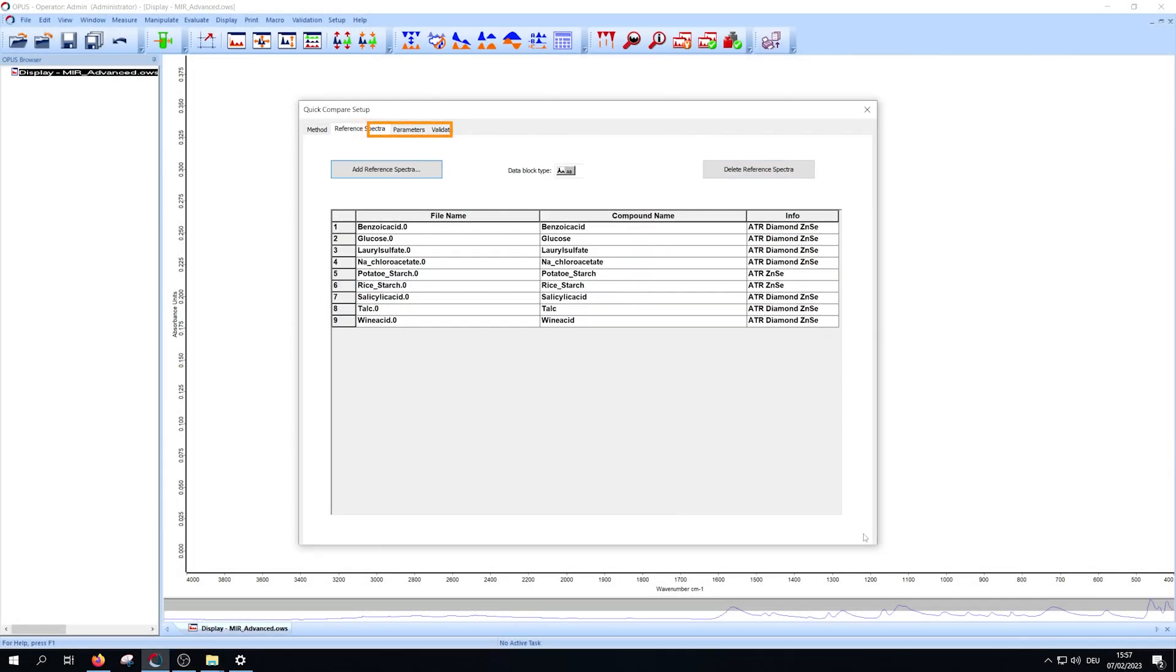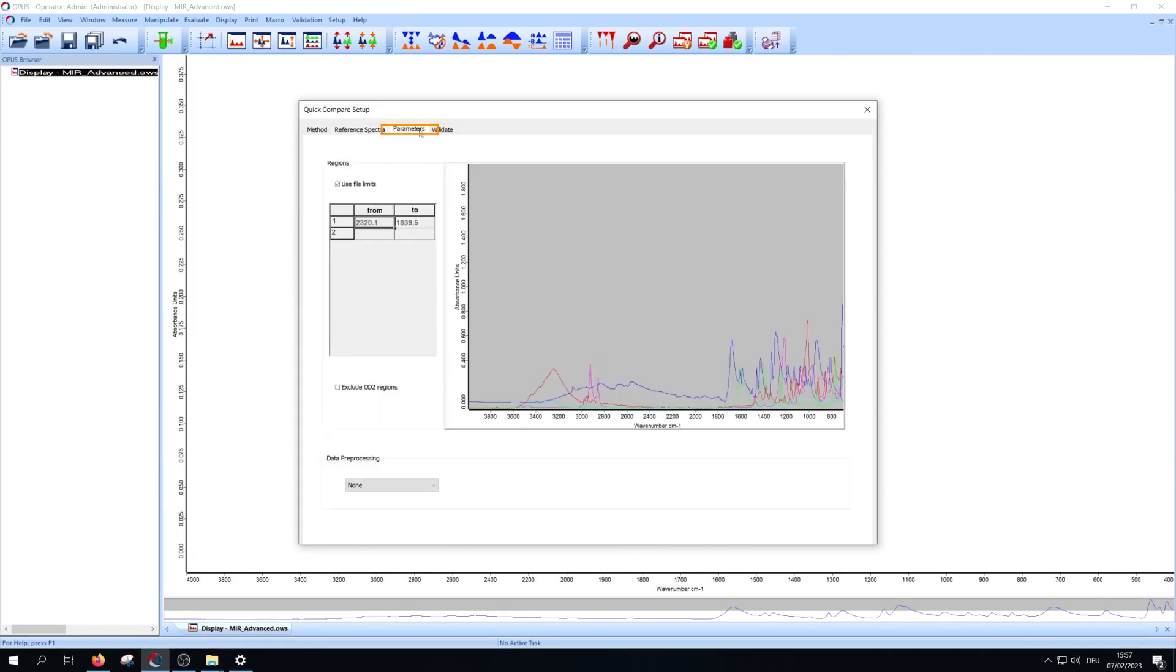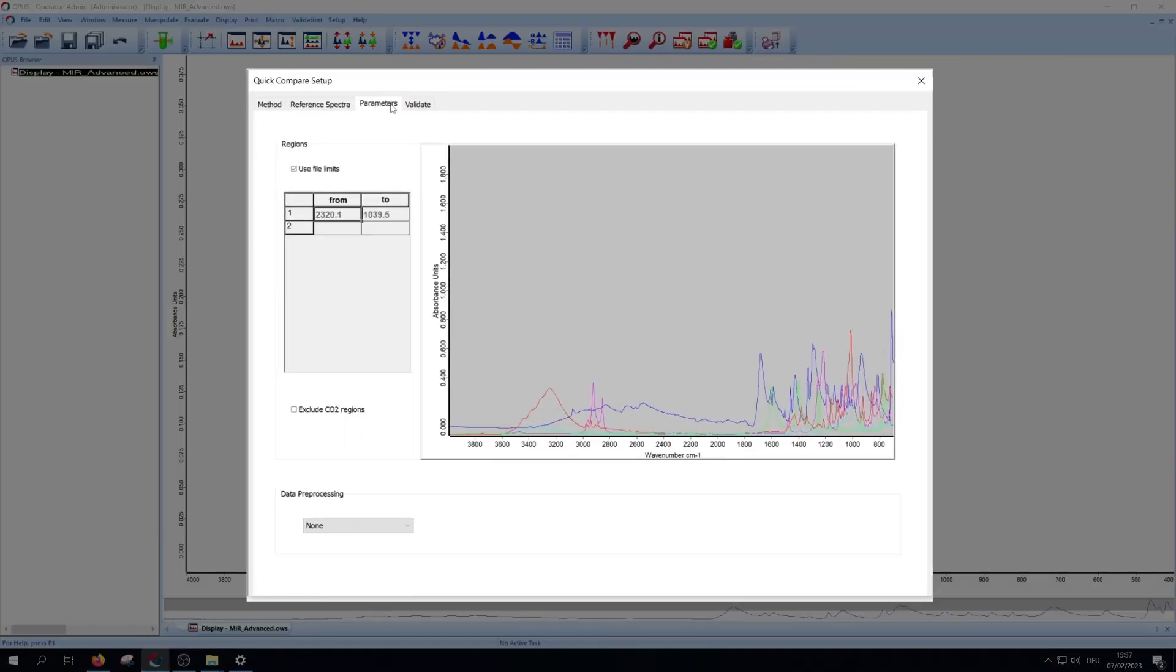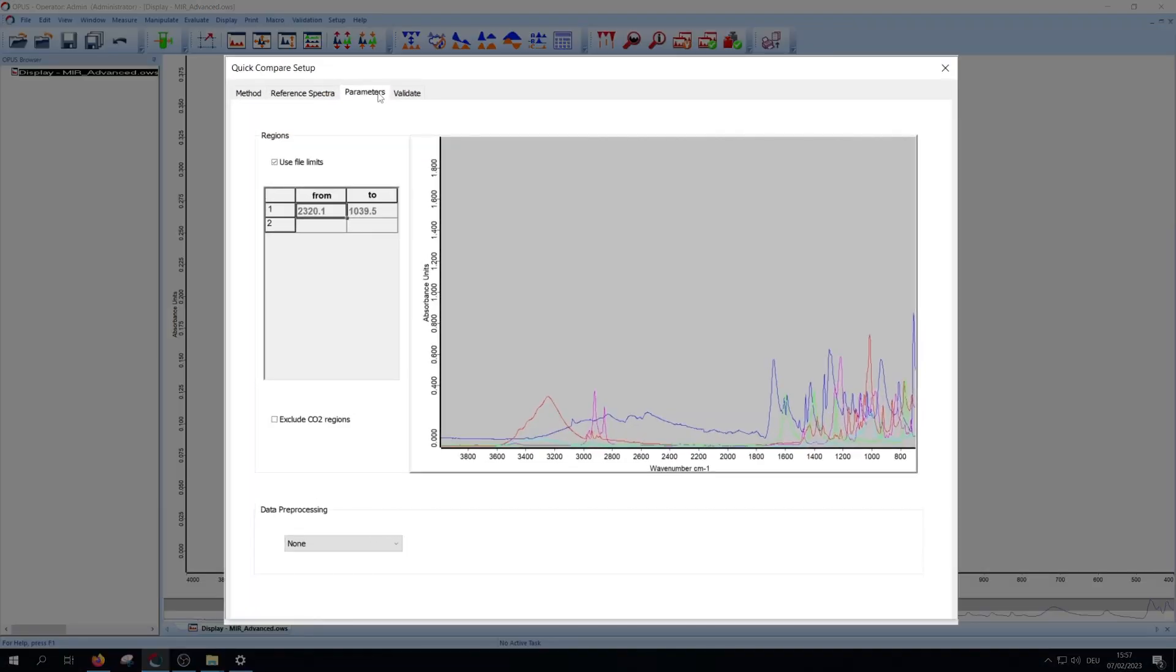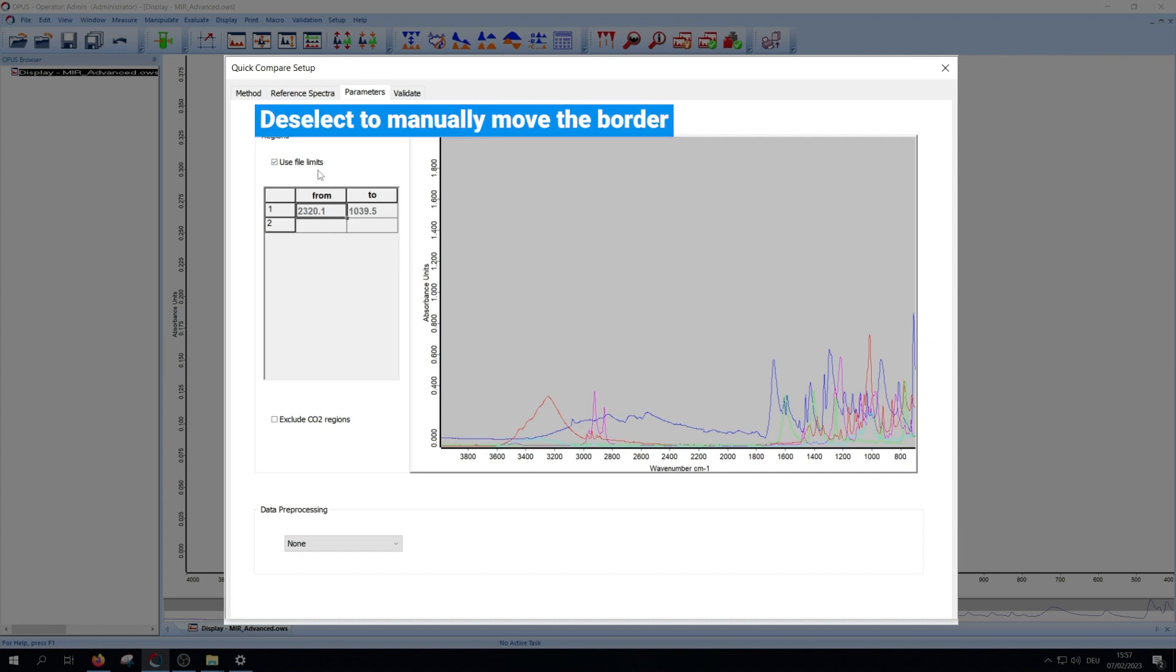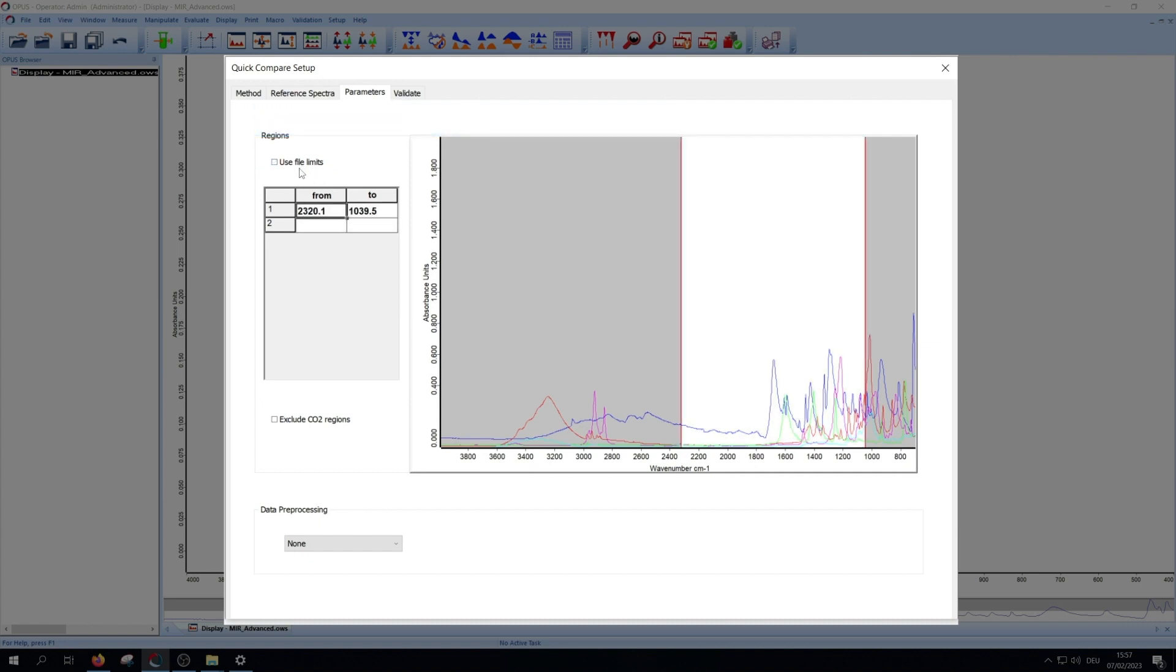So now we get to the parameters tab. Here you can see the spectra you opened before. In the next step we select the region or the regions for the data comparison. The standard setting is use file limits. We recommend the manual variant for best results of the comparison. So deselect use file limits.